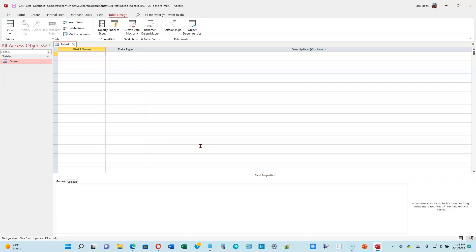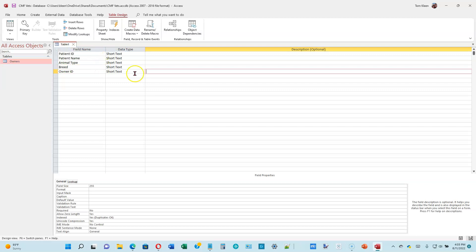Short text should be the default. If short text comes up in the data type field, all you have to do is hit tab to get to the description field, and then one more time to get down to the field for the next name. So let's start typing them in. Okay, we've got them all typed in now.